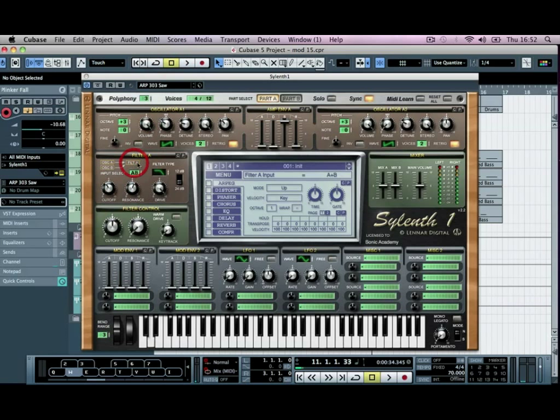We're going to add oscillators from part B as well in here, so we'll add A and B, and then we can just turn down mix B, because we don't want it coming through, we just want it coming through the filter.